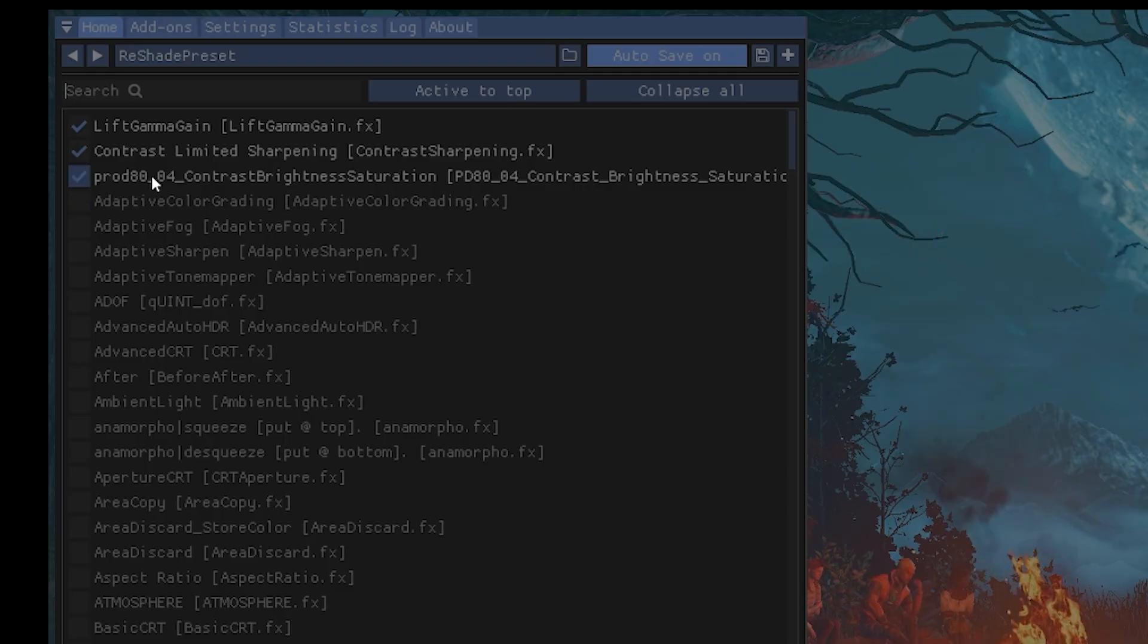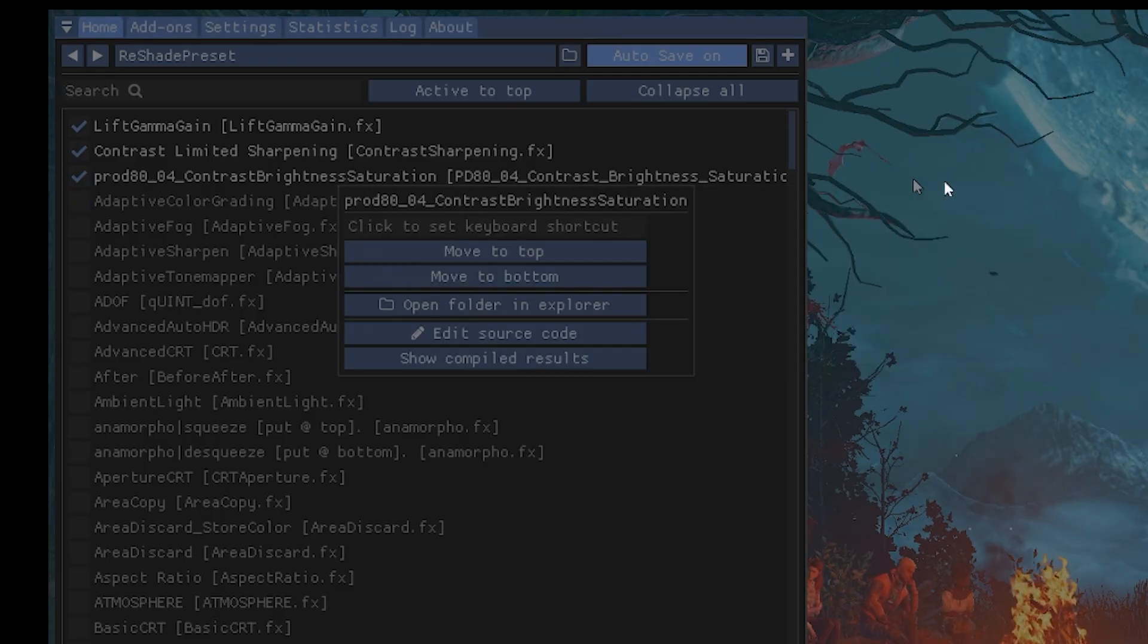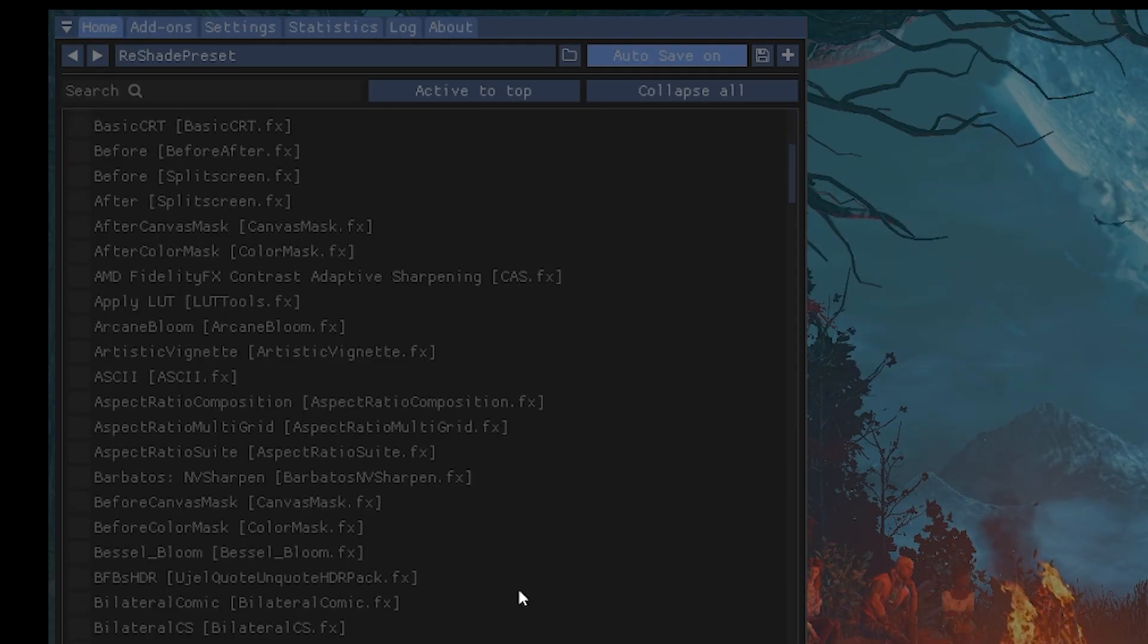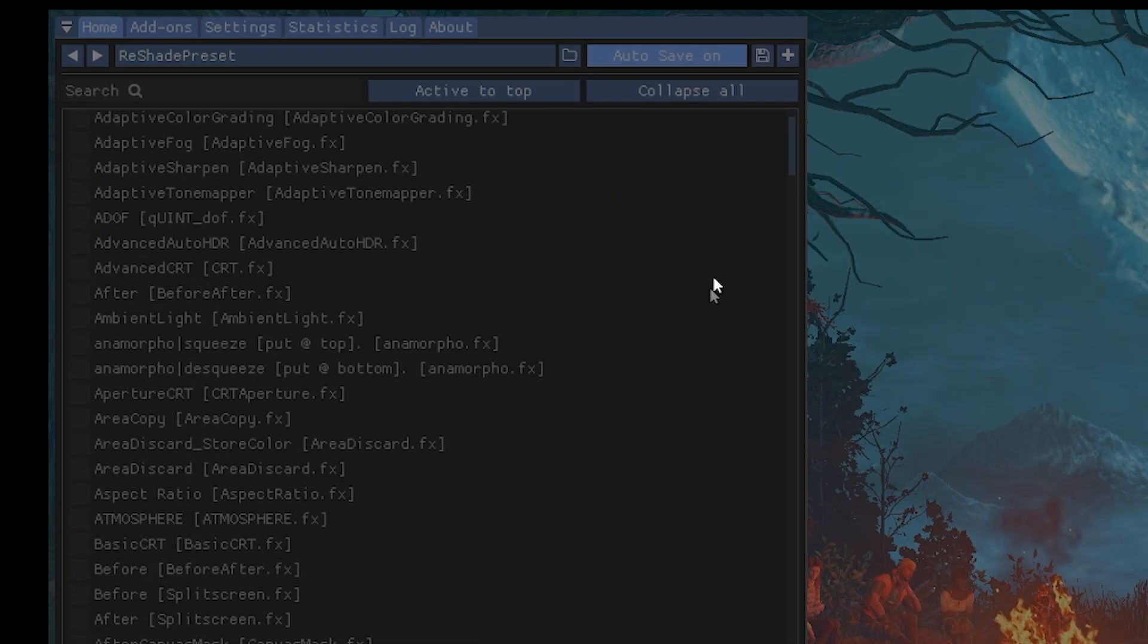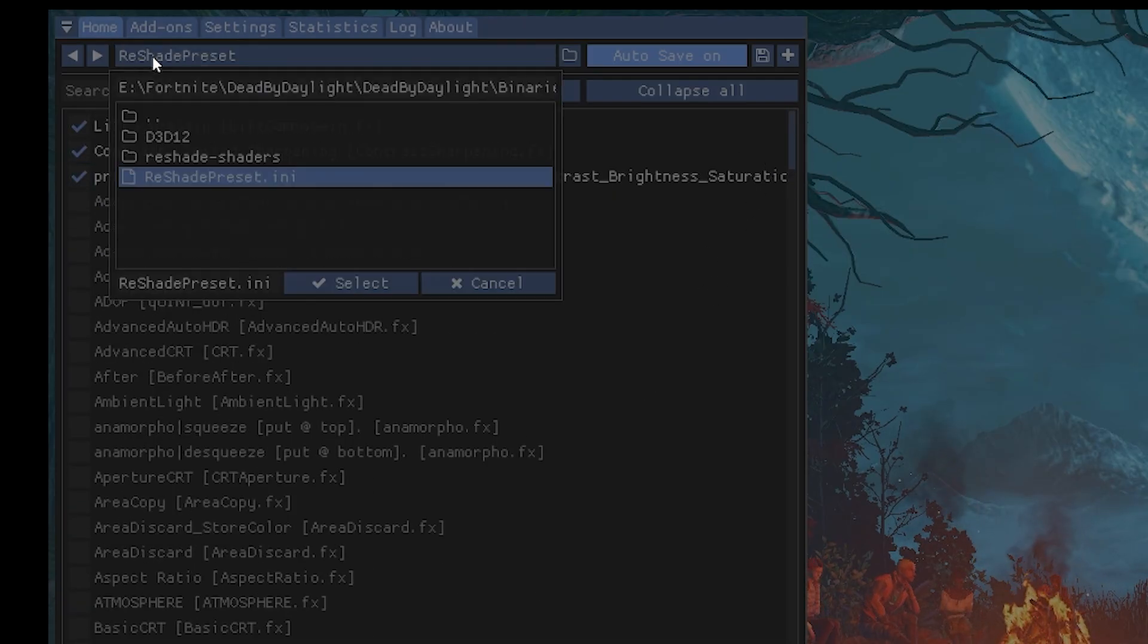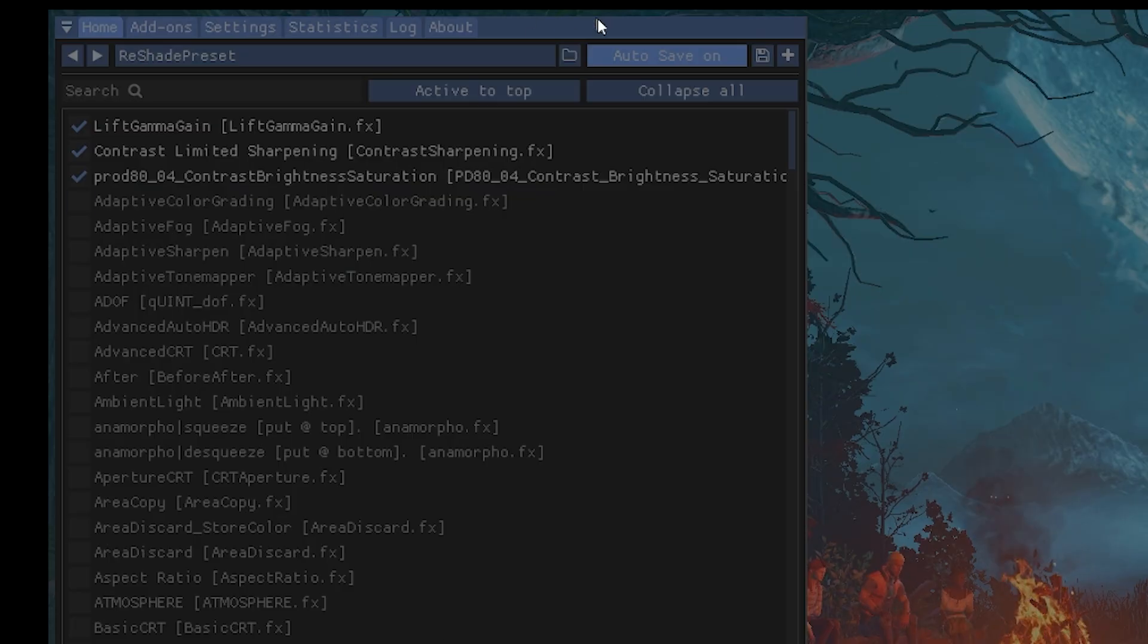Contrast Limited Sharpening, and then Contrast Brightness Saturation. These are the ones I use for this game. You can mess around with it and find out your own thing, or you can look up presets. But these are the ones I like using.